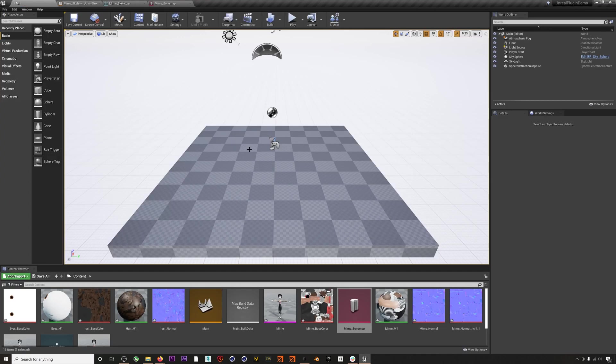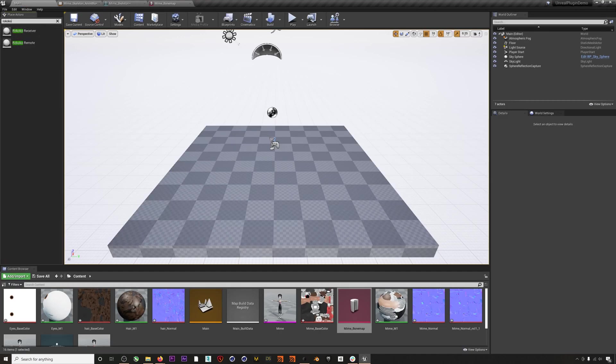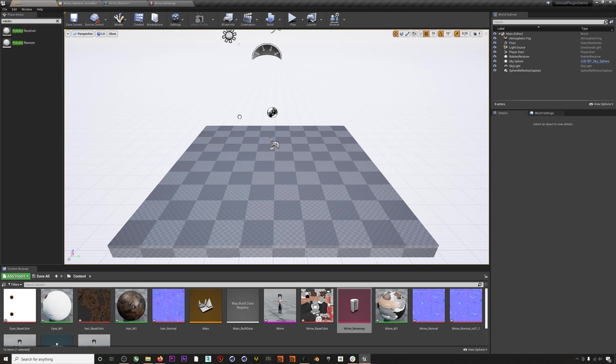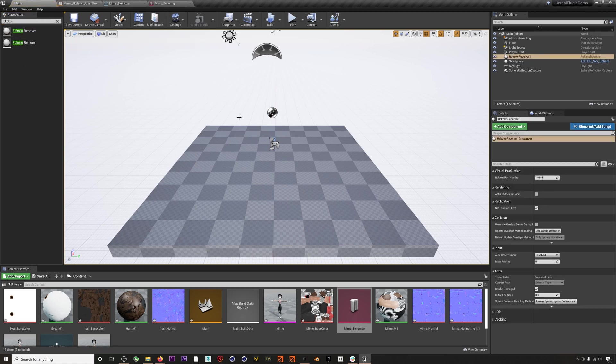Okay, just a few more things to do now. First we'll add a Rococo Receiver to the scene. When we enable live streaming in Rococo Studio, we want to make sure we're using this port number so Unreal knows where to find the live mocap.